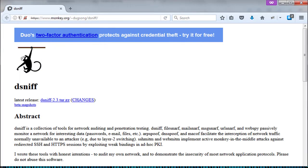Dsniff is a collection of tools for network auditing and penetration testing. Dsniff, filesnarf, mailsnarf, msgsnarf, urlsnarf, and webspy.